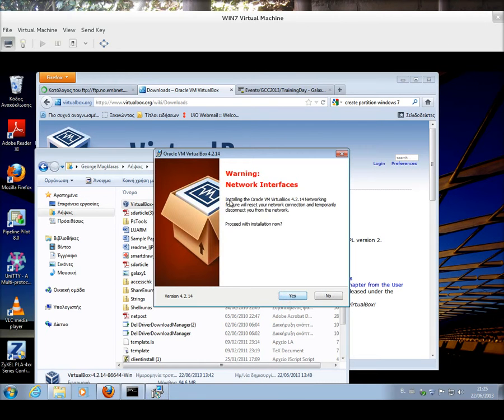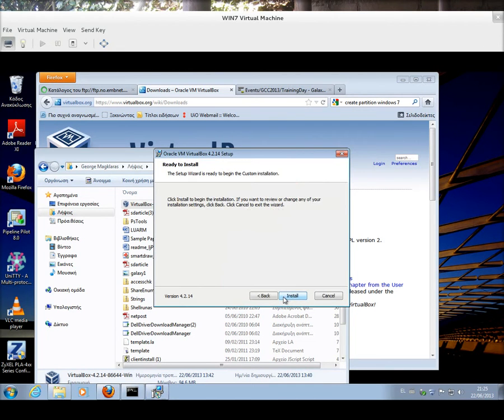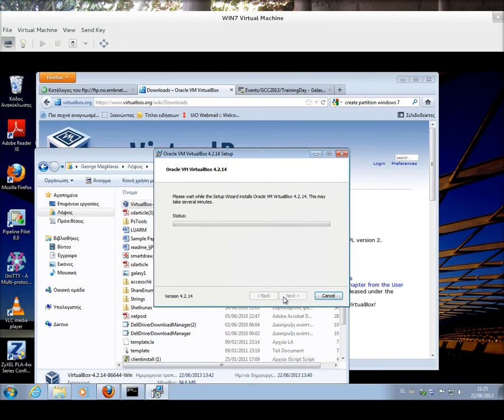There is a basic warning here. If you have something that goes across the network, please stop it, because during the installation of VirtualBox, network activity is going to be interrupted. So, I'm going to press Yes, and click Install.